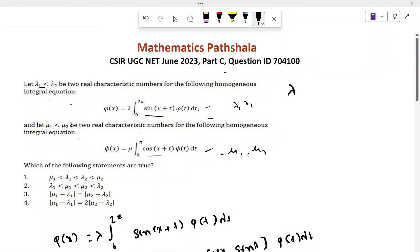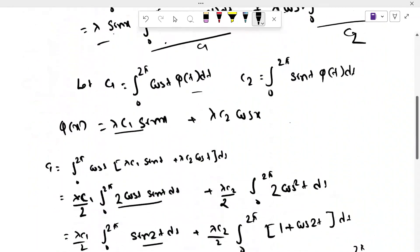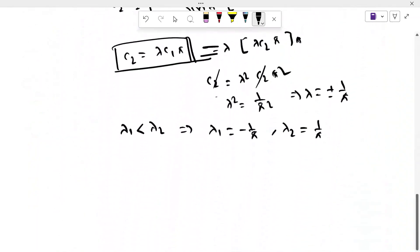Since λ₁ < λ₂, we get λ₁ = −1/π and λ₂ = +1/π. Now we calculate the second equation.